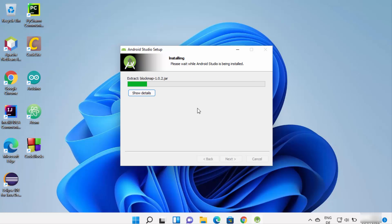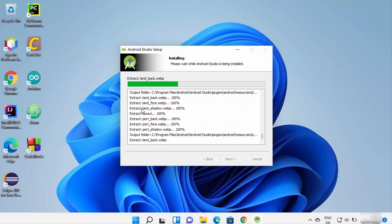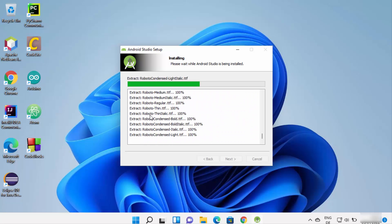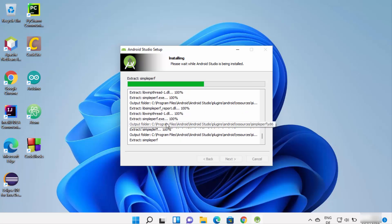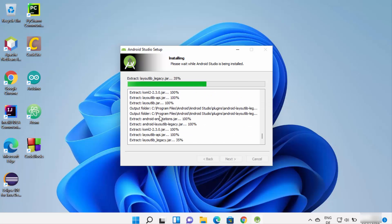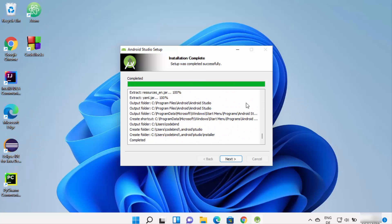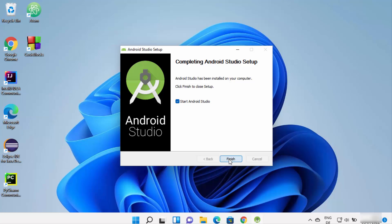Leave the next screen as default and click Next, then wait for the installation to complete. You can see the details — what packages and libraries are being downloaded, extracted, and installed. Once you see 'Installation complete, setup was completed successfully', click Next, check the checkbox, and click Finish to launch Android Studio.